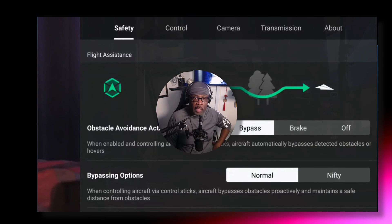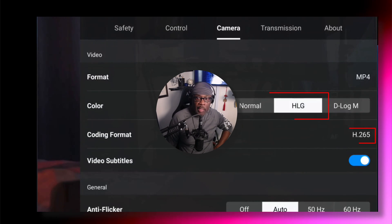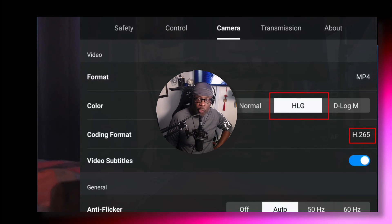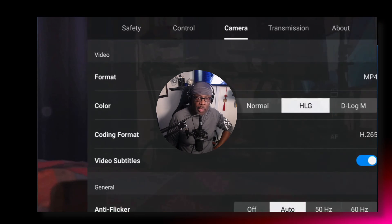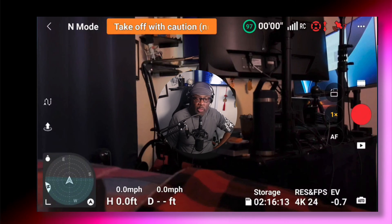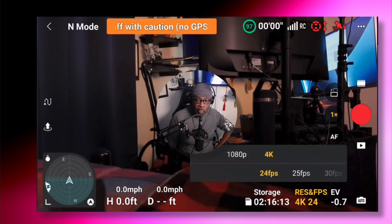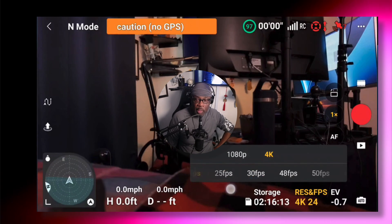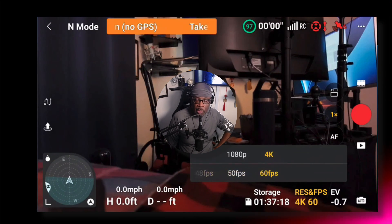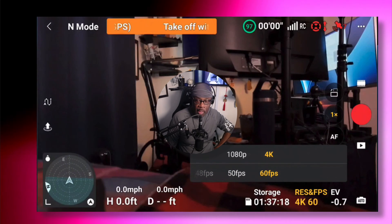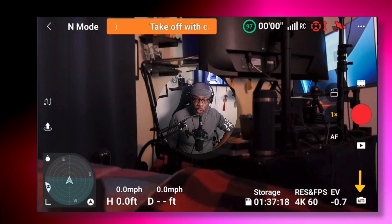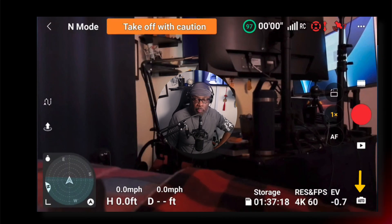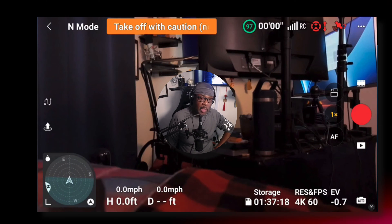So, we're going to go into settings and let's go over to camera, come down and select the HLG color profile. And you see that the coding format is at H.265. Next, come down to the bottom and we're going to select 4K as a resolution and 60 frames per second. And you want to make sure that you're in the auto mode. That's it.